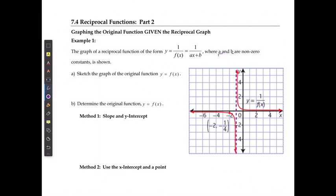It wants us to sketch the graph of the original function. To sketch the graph of the original function, there are a couple of things we're going to do. The first thing I am always going to do is mark the points that I know my original graph went through. So let's use green for this. I know it has to have gone through this x-intercept, where it lines up with the asymptote. I know that it is going to have gone through the points when y is equal to 1 or when y is equal to negative 1. And then beyond that, it tells us a point that this one goes through — the point of negative 2 and negative 1 over 4 — which means that my original one would have gone through the reciprocal point negative 2 and negative 4 over 1, so it's going to go through that point.